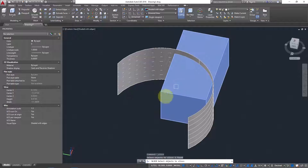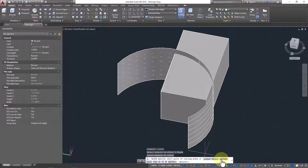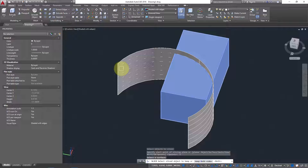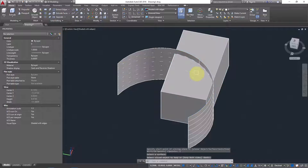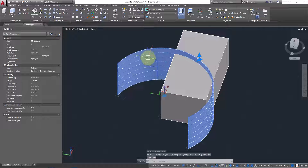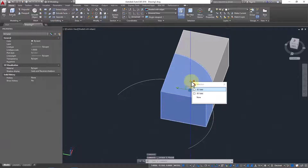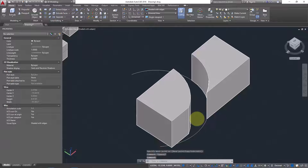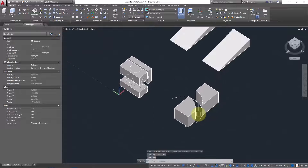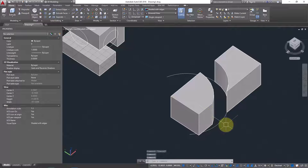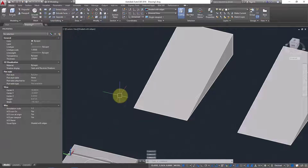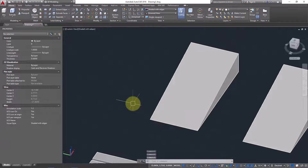Go to the Slice command, select the 3D solid object, and press Enter. This time choose the Surface reference, click on Surface, then click the surface. It asks: keep both sides? Press Enter. Both sides are kept. Delete the reference surface, and now you can see the object has been cut using the surface reference.